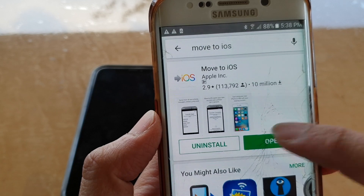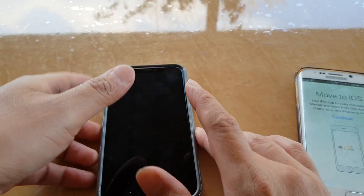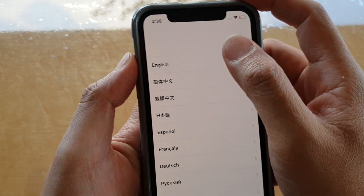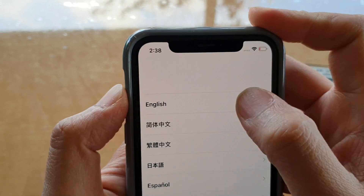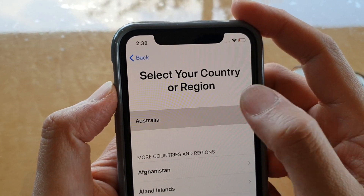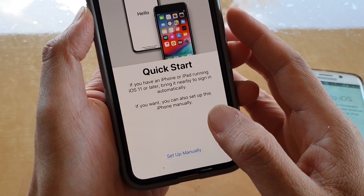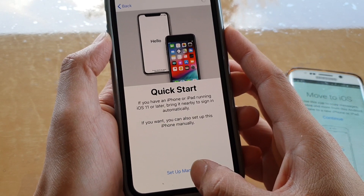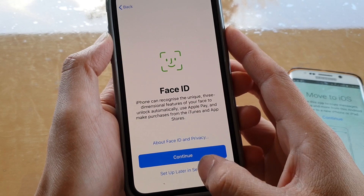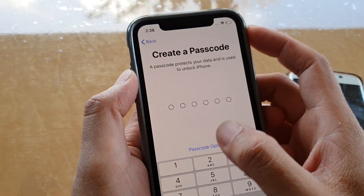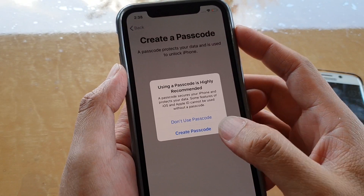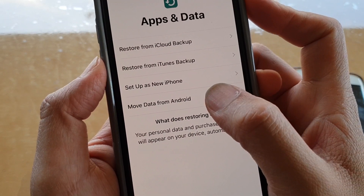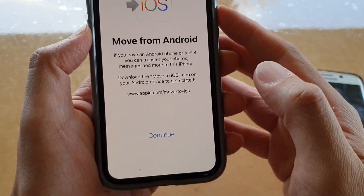Once you install it, tap on Open. From here on the iPhone, from the setup screen, connect to Wi-Fi — I'm already connected — then tap on English, Australia, and then Set Up Manually. I'll skip the Face ID for now and skip the passcode for now. Tap on Move Data from Android.